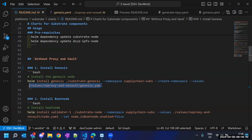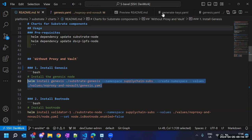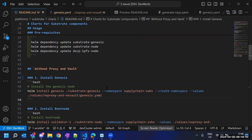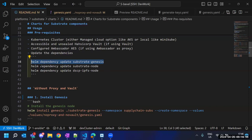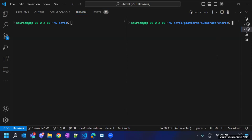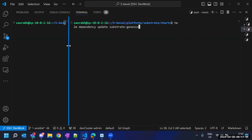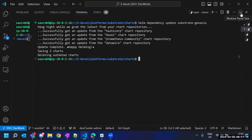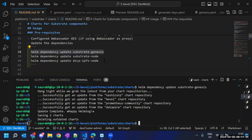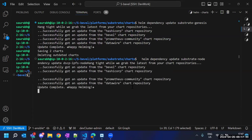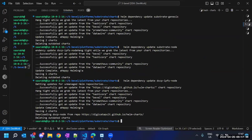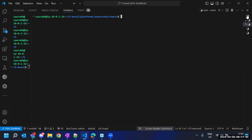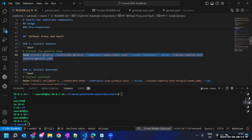Once the genesis is ready we can move to node deployment. Let me deploy this chart. Before that we need to update our dependencies. I'll quickly do that — updating the dependencies for the Substrate genesis Helm chart. I'll update the dependencies for the remaining two charts as well. Dependency update is done, so we are going to install our very first chart.